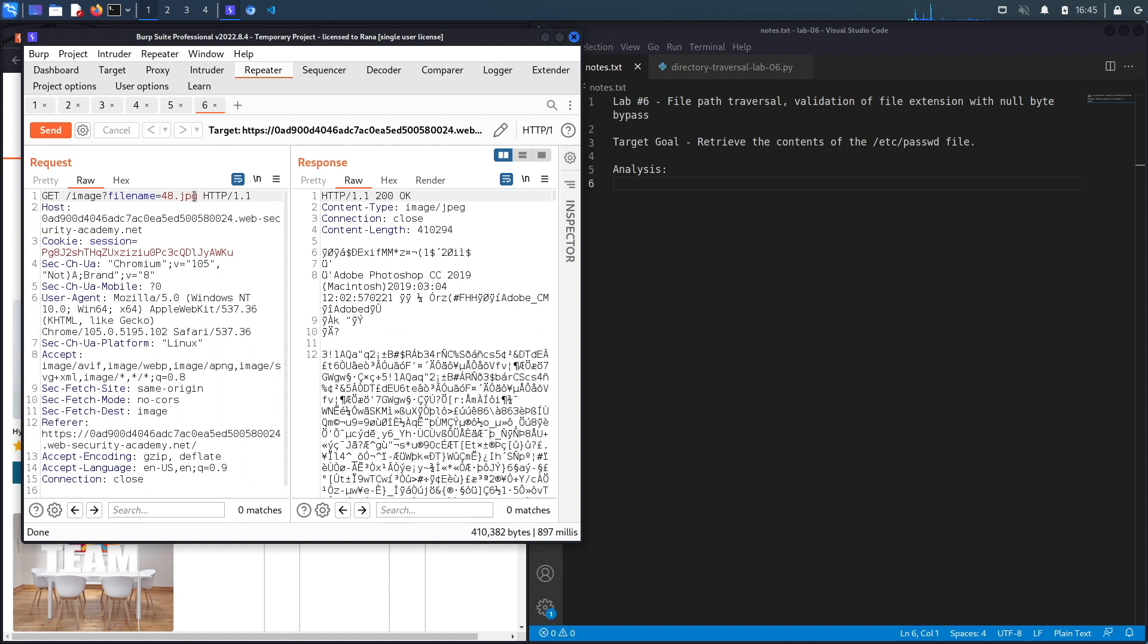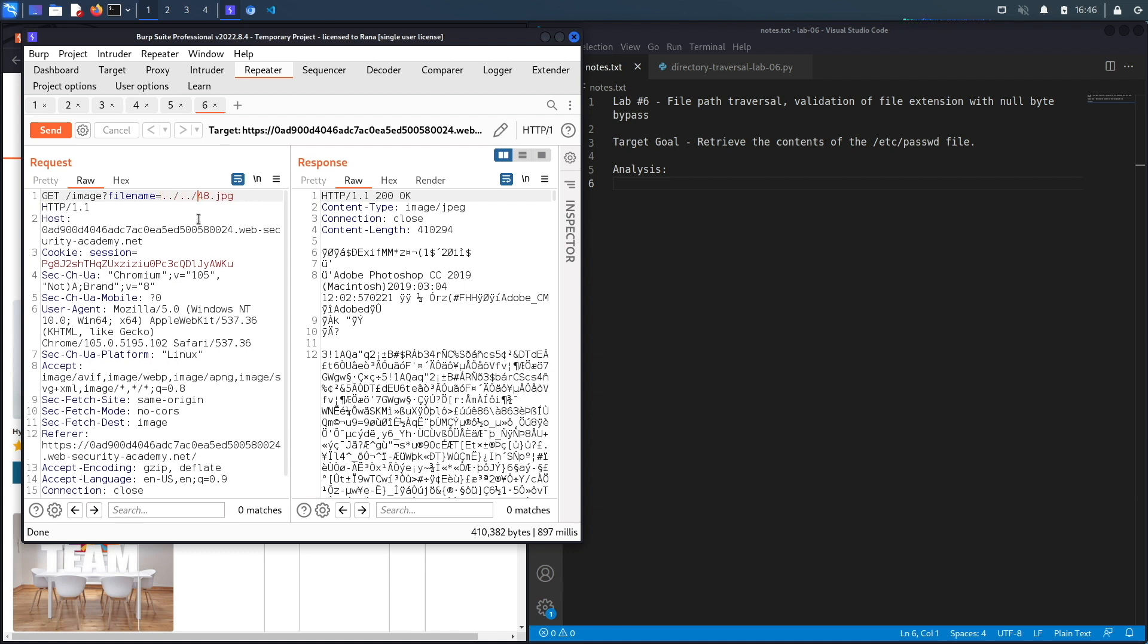So the next thing to try is to see if there's some kind of defense mechanism that requires that you have this specific extension for the request to go through. So the way to kind of bypass that is to add the file that you want to view, so let's say dot dot slash dot dot slash dot dot slash and then etc passwd.